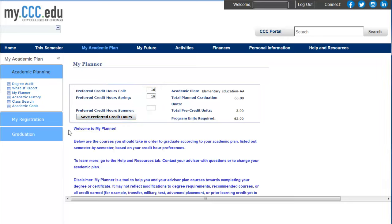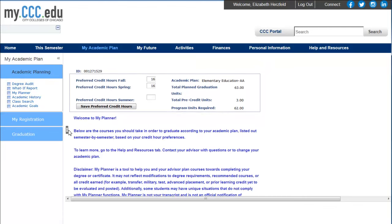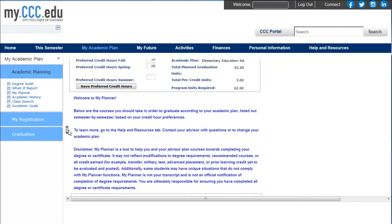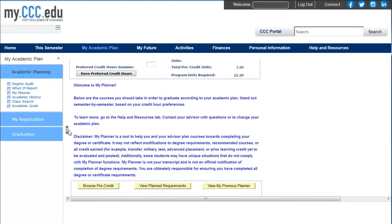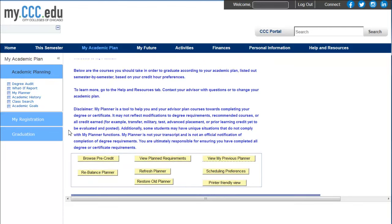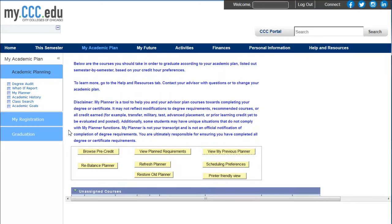Below your preferred credit hours and academic plan, you will see a welcome message, planner option buttons, and your recommended sequence courses. To read about the function of each planner option button, check out the MyPlanner help guide in the Help and Resources section of the Student Portal.